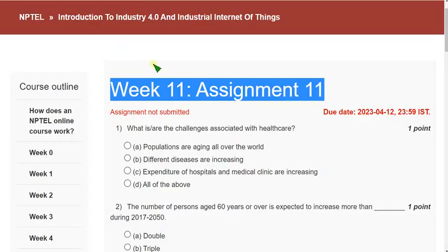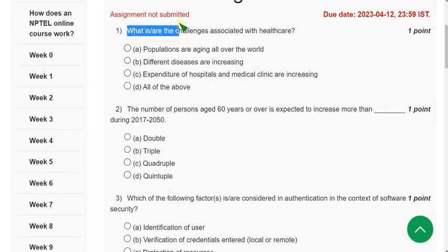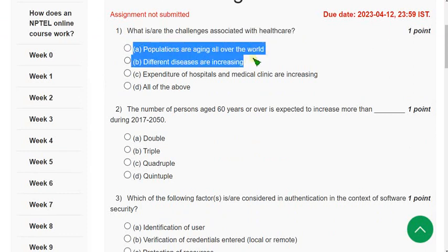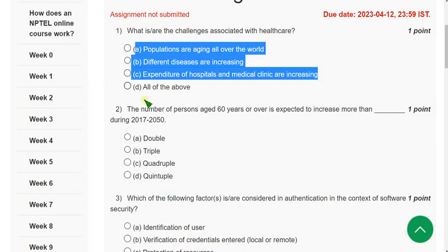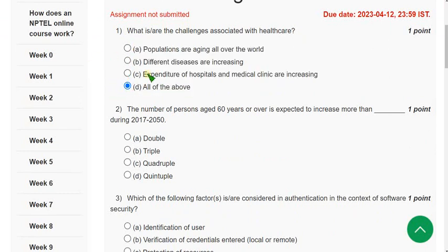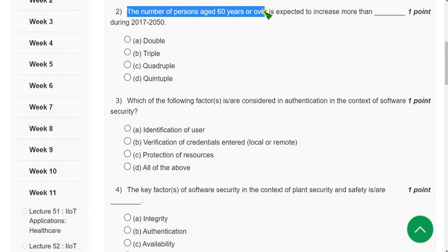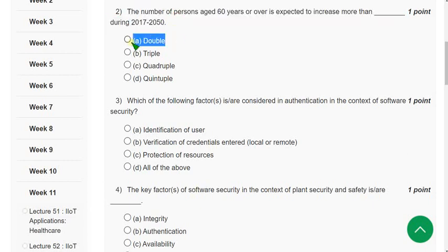Question 1: What is the challenge associated with healthcare? Option A: populations are aging over the world. Option B: different diseases are increasing. Option C: expenditure of hospitals and medical clinics are increasing. The correct answer is option D — all of the above. Question 2: The number of persons aged 60 years or over is expected to increase more than what during 2070 to 2050? The correct answer is option A — double.